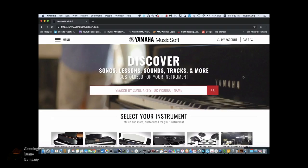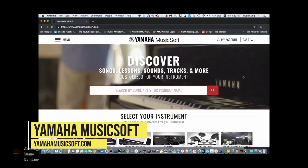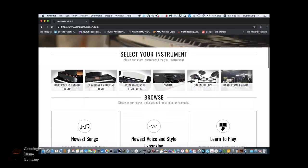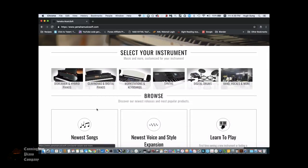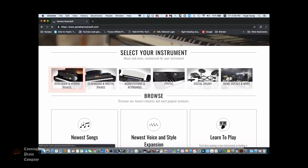A great resource for getting playlist songs for your Avant Grand Hybrid Piano is a website called Yamaha Musicsoft. Go to yamahamusicsoft.com, then scroll down and select your instrument. In this case, we're going to select the Disklavier and Hybrid Pianos.